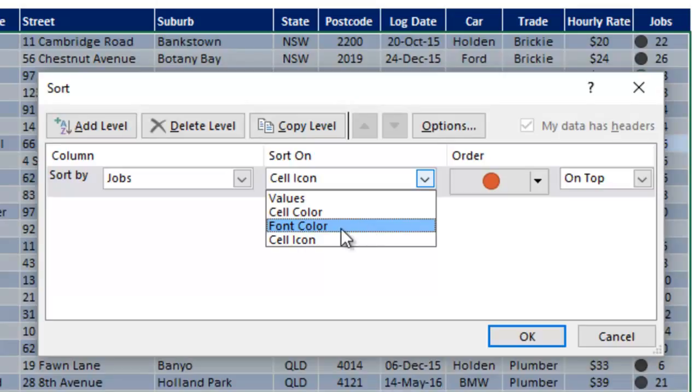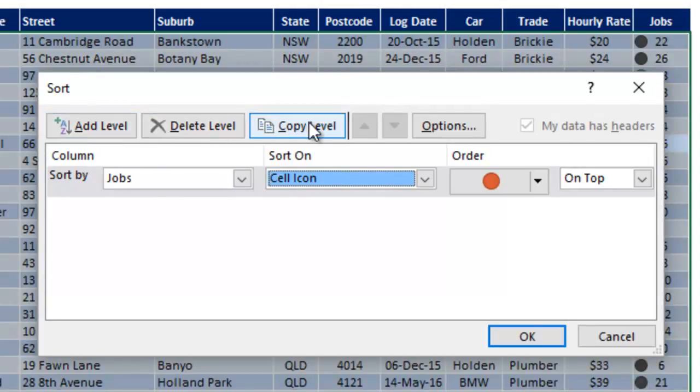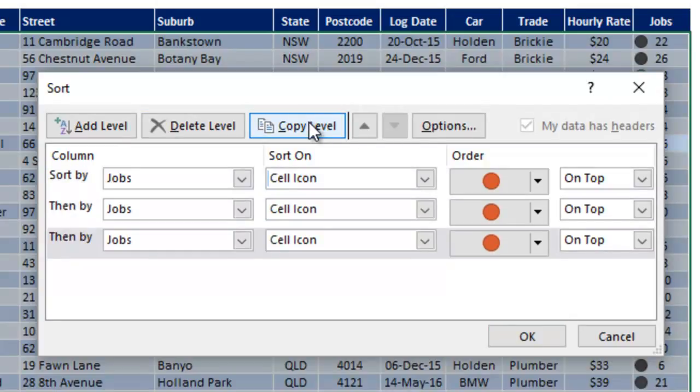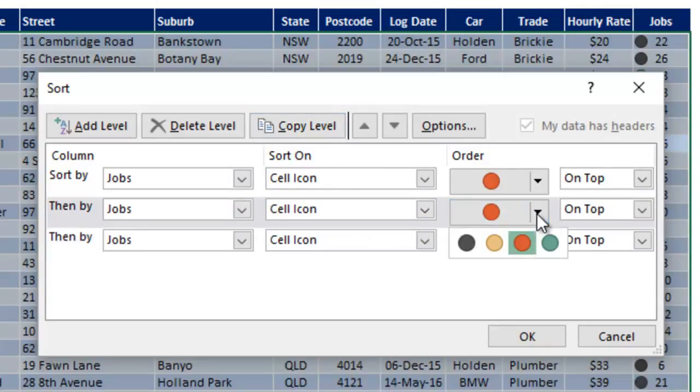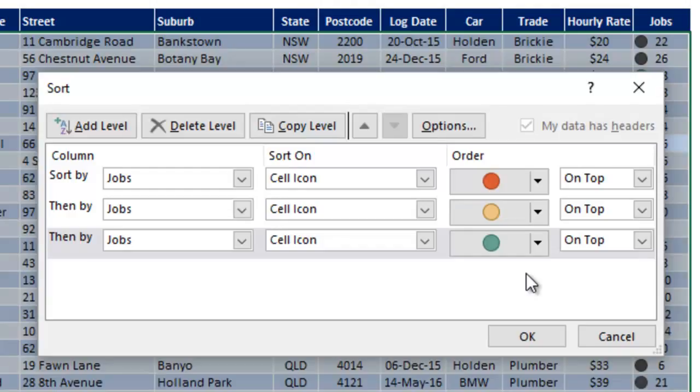To continue this example, we're going to add two more levels here. So we've put red on top already. Now to add the extra levels, you could add level and then reconfigure the next one, but there's also a copy level button which duplicates or clones the current level. So we're going to click that twice, and then all we've got to do for each one is to change the red to yellow and the red to green on each subsequent row. So it now shows red on the top, then yellow on the top, then green on the top, and because black's the only thing left, it will default to the bottom, which is what you want.